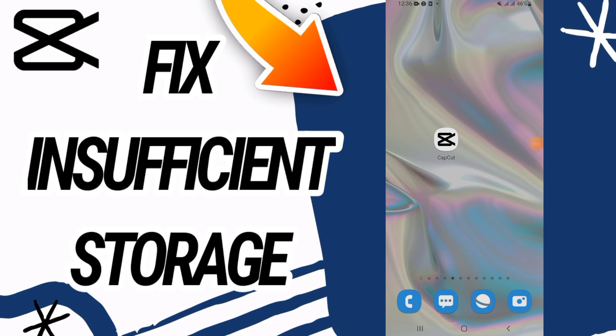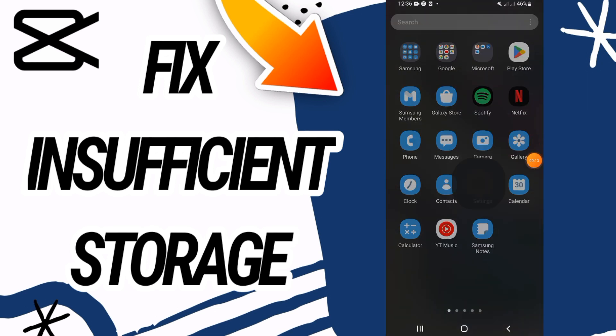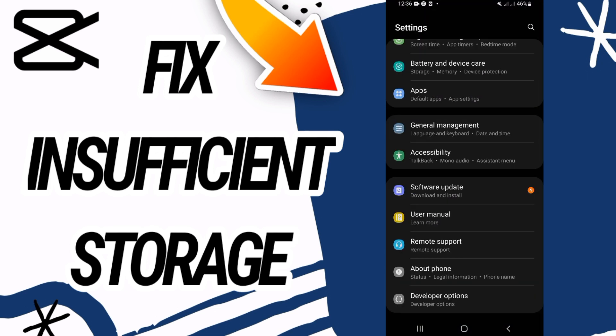How to fix CapCut insufficient storage. In this video I'm going to show you how to fix this problem on your CapCut. Just watch this video till the end. So first, go and open Settings of your phone.